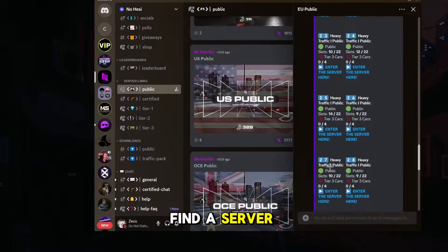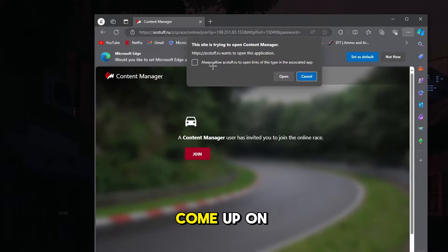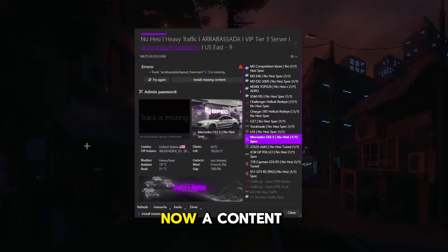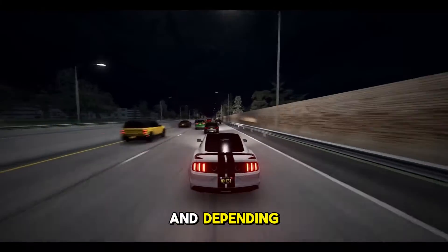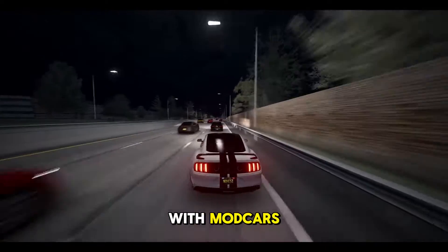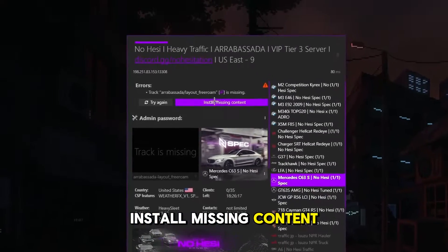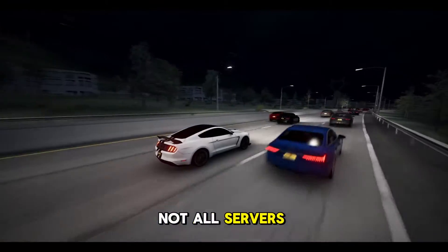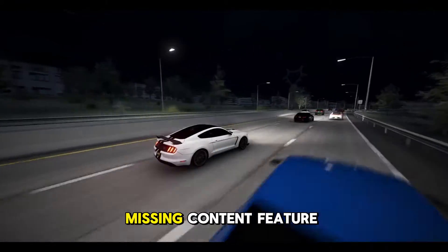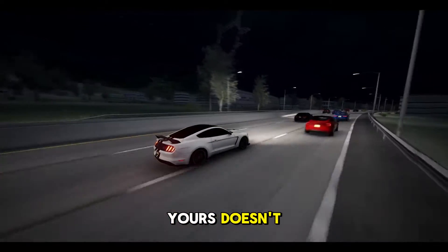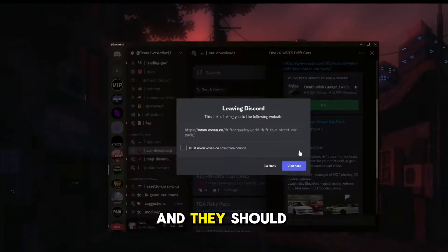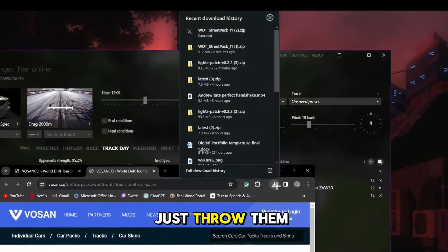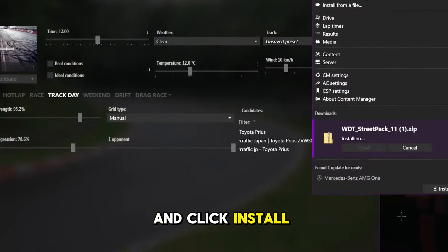Once you have all the requirements, find a server you like and click join. A prompt will come up on your browser — just check always allow and click open Content Manager. A Content Manager window will pop up, and depending on whether you are joining a server with modded cars or not, you might have to install missing content. This missing content will include modded cars or maps. Not all servers will have a simple install missing content feature, so in case yours doesn't, just go to their Discord server and they should have a car and map section where you can download them. Once you have downloaded them, just throw them into your Content Manager and click install as they pop up.